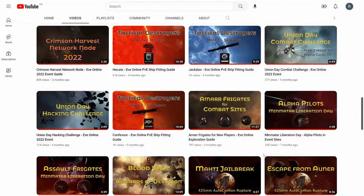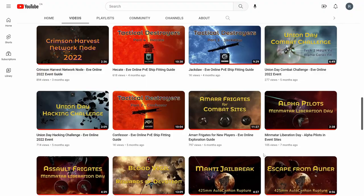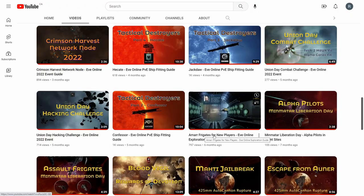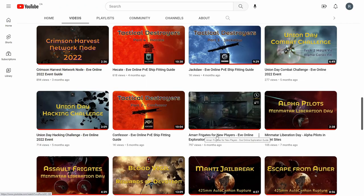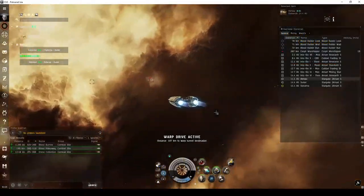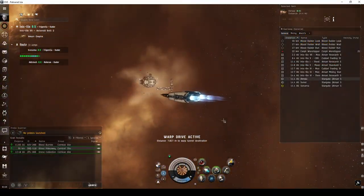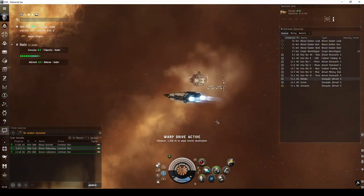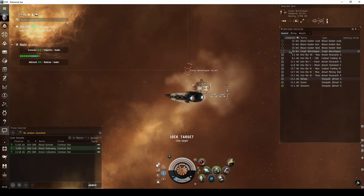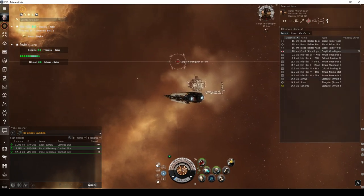If you're a brand new player flying a frigate, you might want to watch my Amar Frigates for New Players video first. That video guide will introduce you to combat site exploration in Amar space, discussing early skill training, weapon systems, and frigate fits suitable for running some of the easier combat sites.